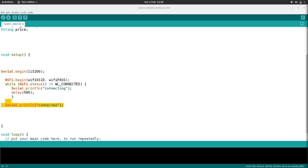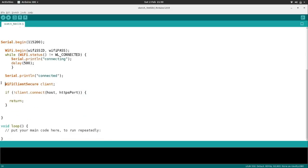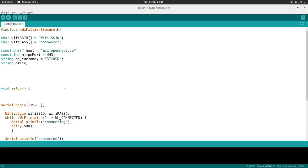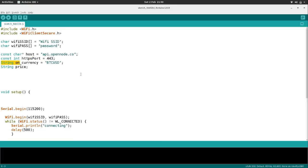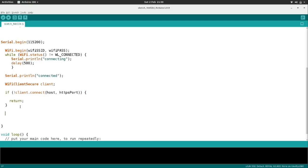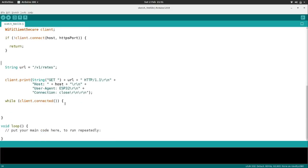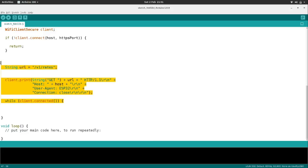After that, we activate the Wi-Fi client. We set up a new client using the Wi-Fi Client Secure library, then use the host information — the OpenNode API address — along with the HTTPS port 443 to connect to OpenNode. Once connected, we do a GET request. This is basically the same kind of GET request as the last tutorial, just to a different server.